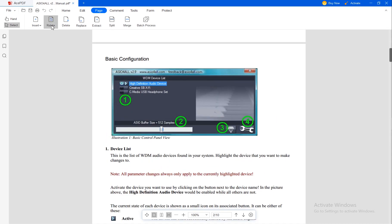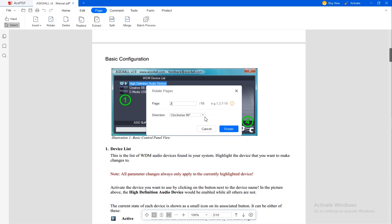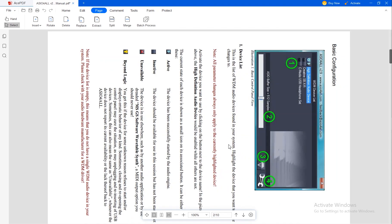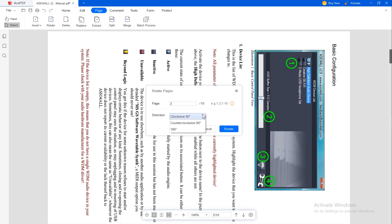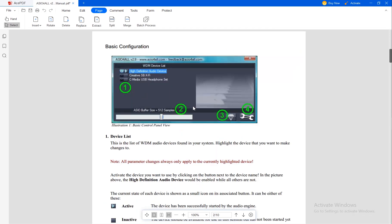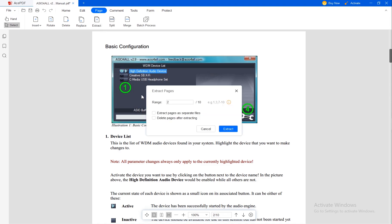Here we have the Rotate function. I will choose page 2 to be rotated clockwise 90 degrees. You can rotate it back counter-clockwise 90 degrees. Another function is the Insert function where you can insert a blank page or insert from a different PDF. You can extract pages from this file, with the option to extract pages as separate files and delete the pages after extracting.